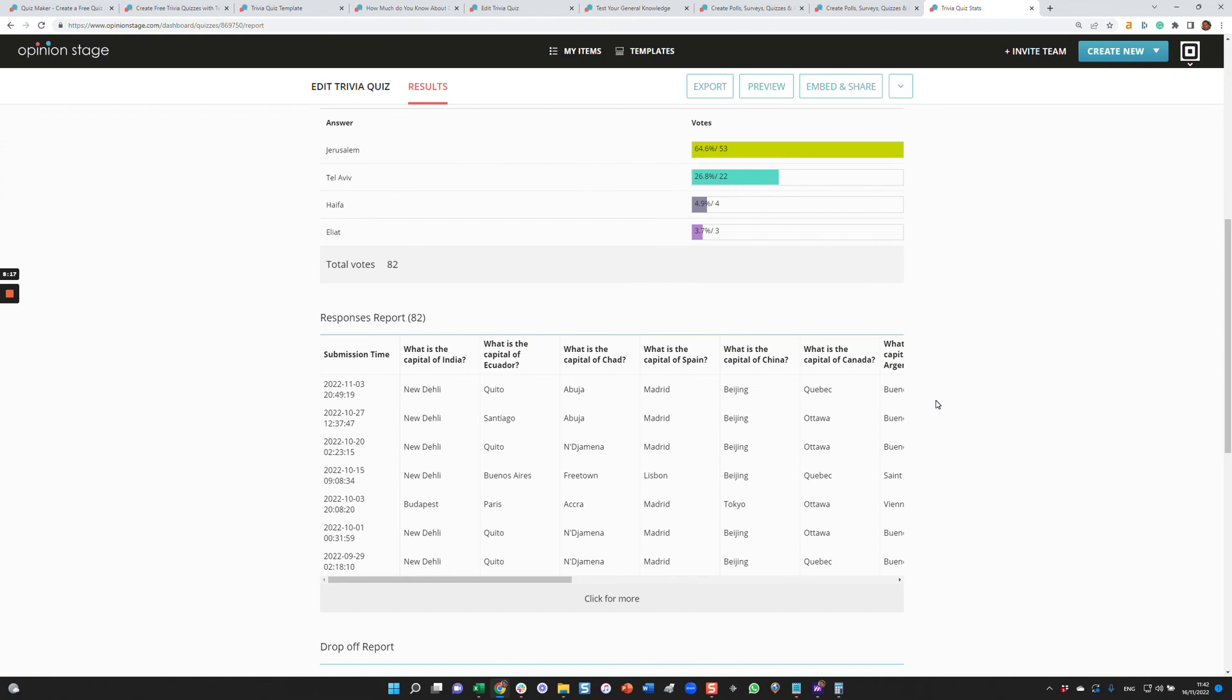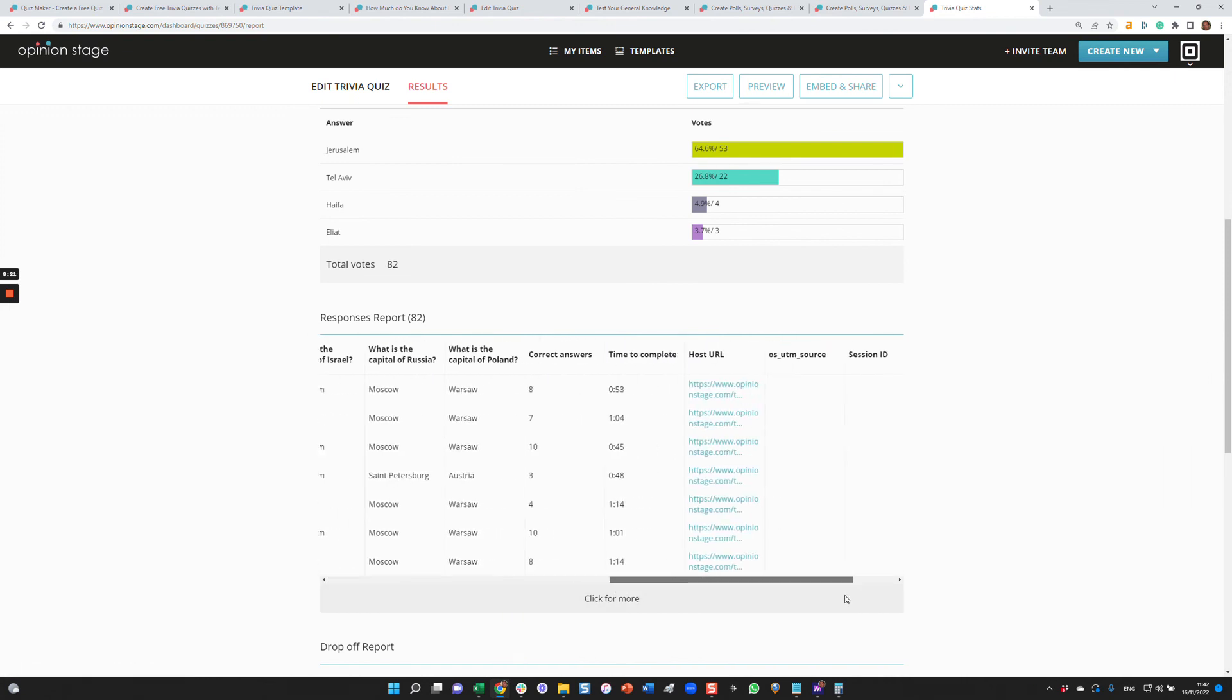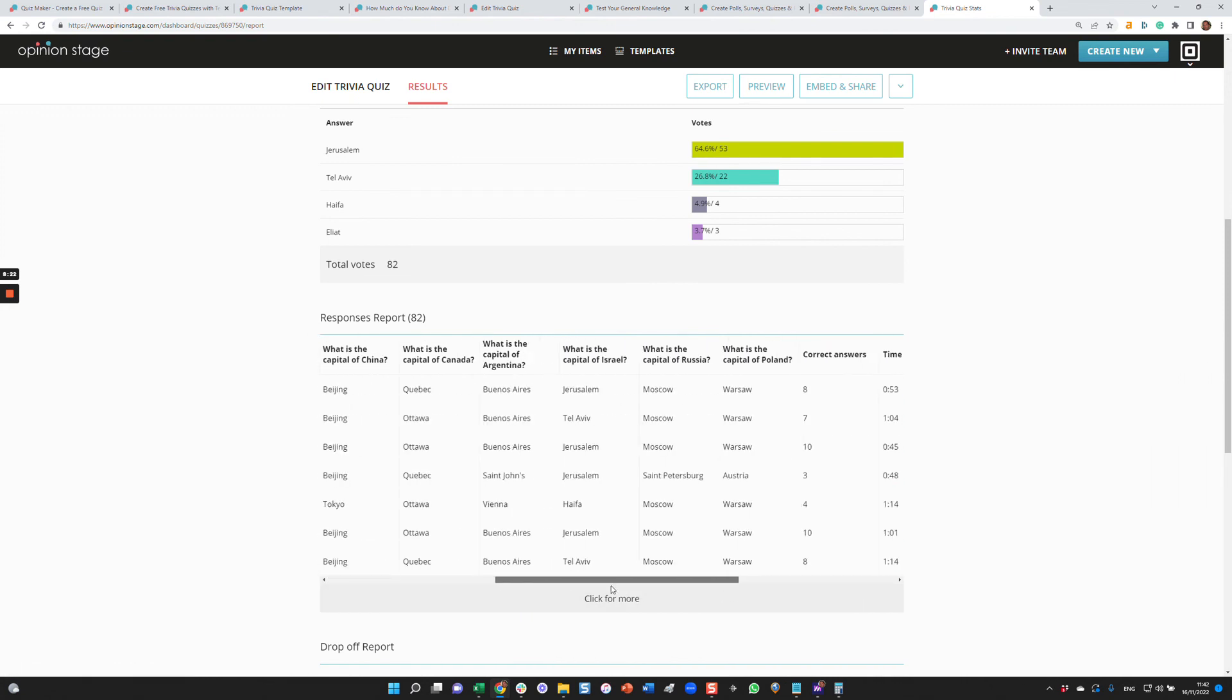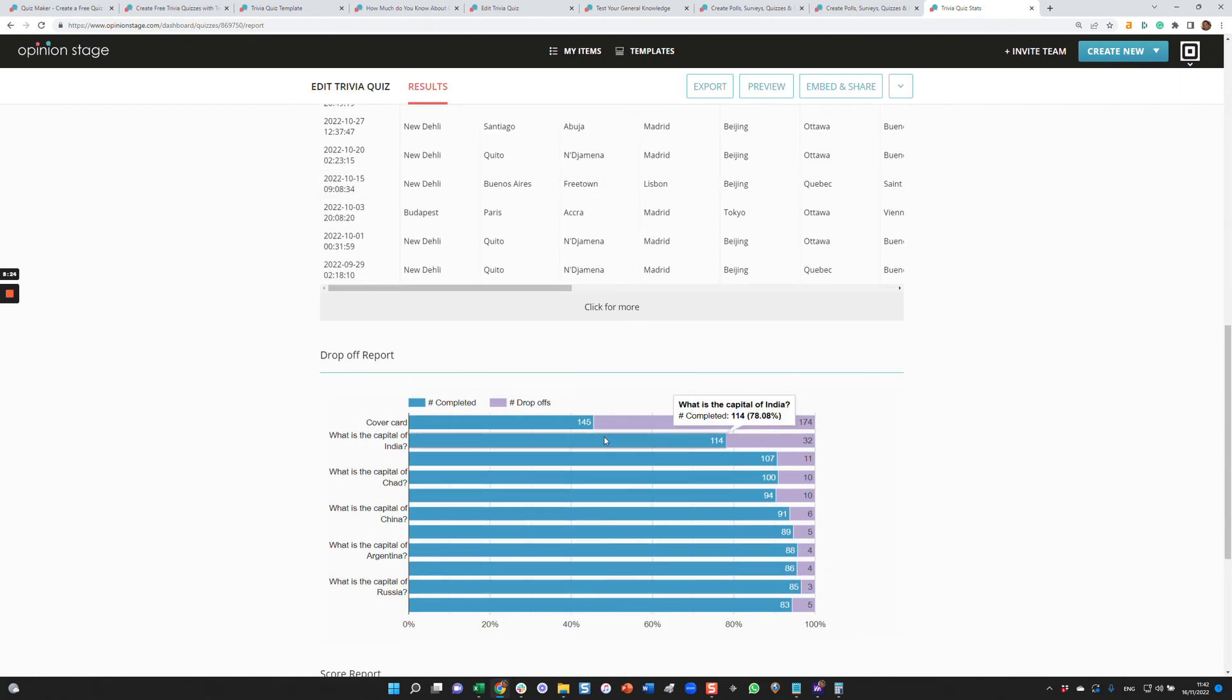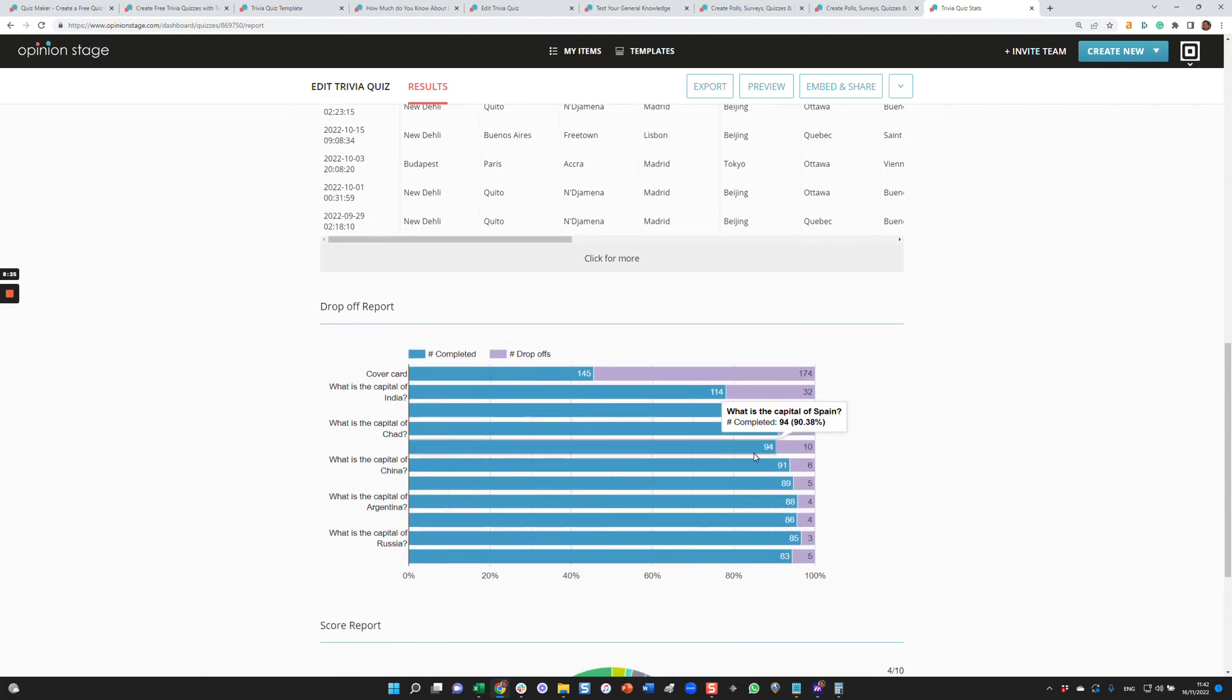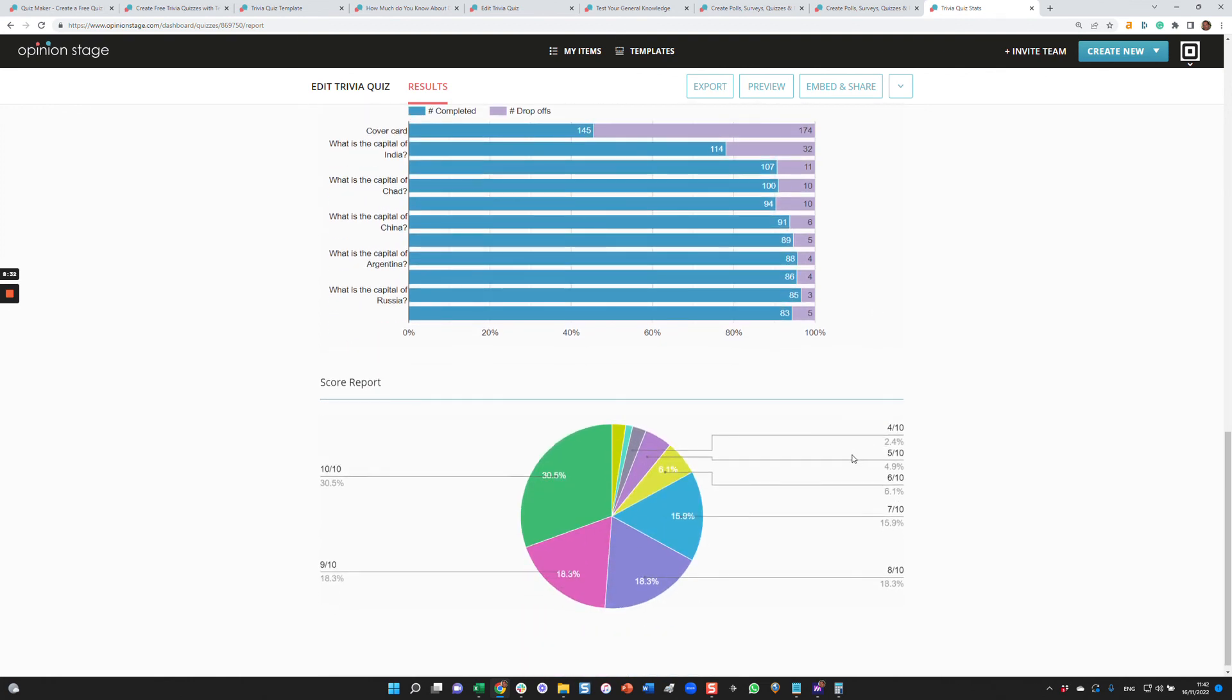You can get a response report with all the details, including metadata. A drop off report, which shows you where people are dropping off your quiz. This will allow you to optimize your quiz for completions. And a score report where you can see what are the scores, how many people got each one of the scores in this quiz.